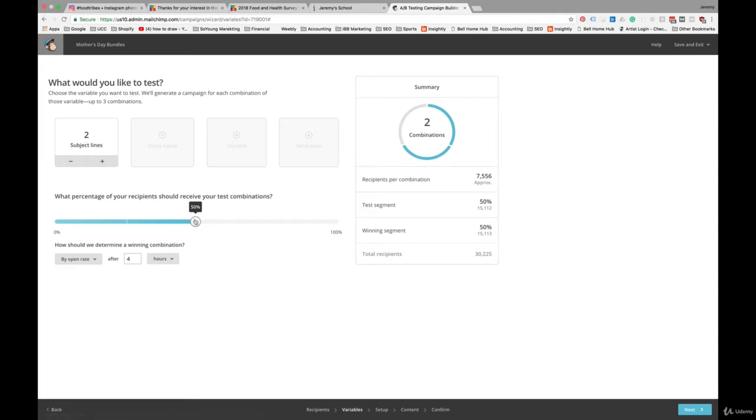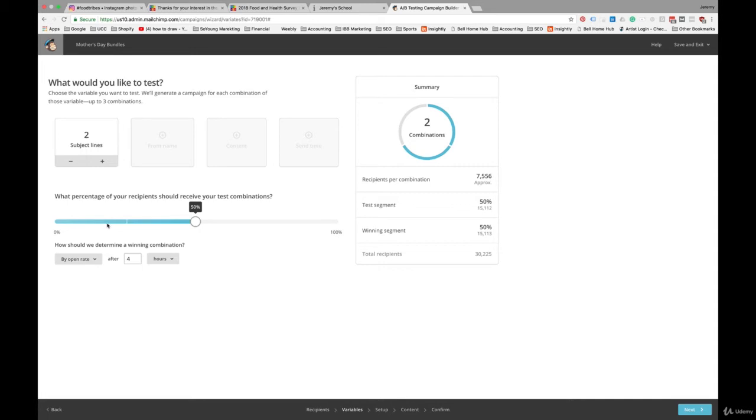Given that this list has 30,000 subscribers, you'll see there's a little line in between here. Basically, at this point we're saying that of those 30,000, we're going to send both variants to half the list. From that, it's going to pick a winner and send it to the other half of the list. So each variant would be sent to 7,500 people.